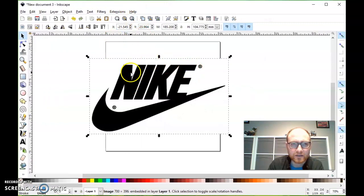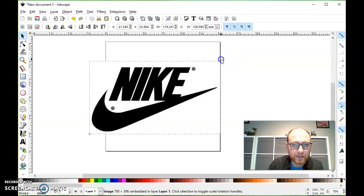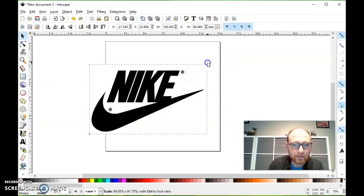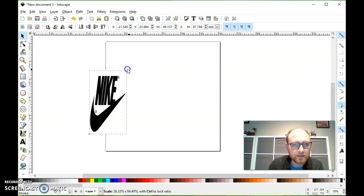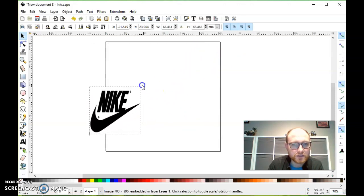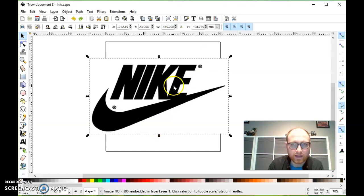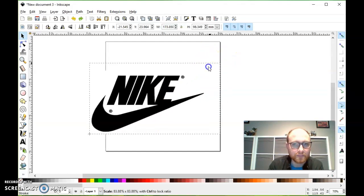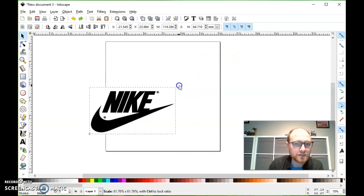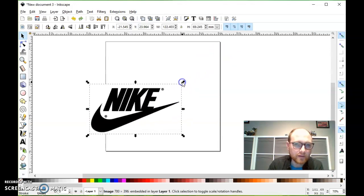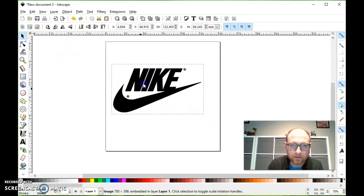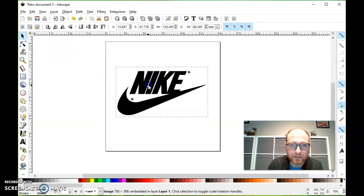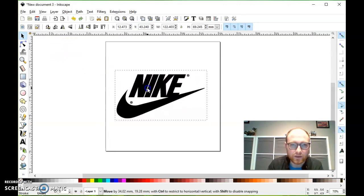So here I've got this Nike logo here. It's a bit big for my workspace. I can grab this by the corner and shrink it down, and it will kind of get squashed and squished. I'll hit control Z to undo that. If I hold control, it will stay proportionally the same as it was and just get bigger or smaller. So I'll go down to something like this. Let's move it toward the center of my work area.